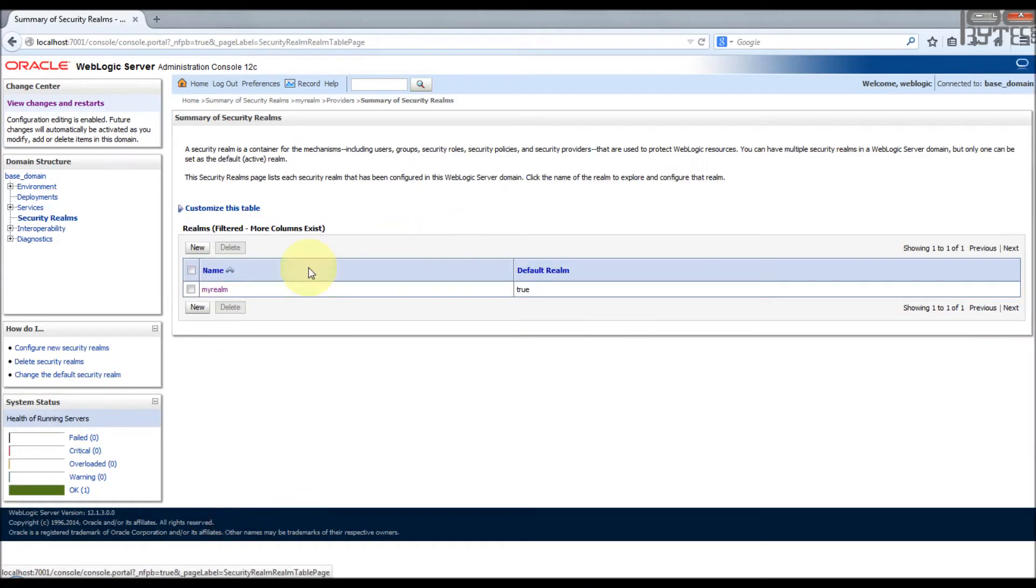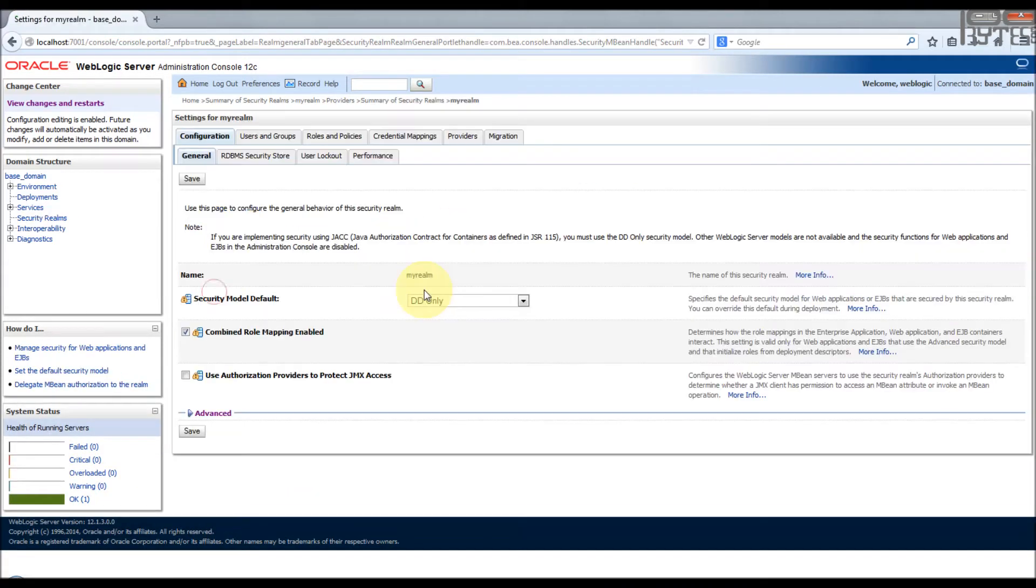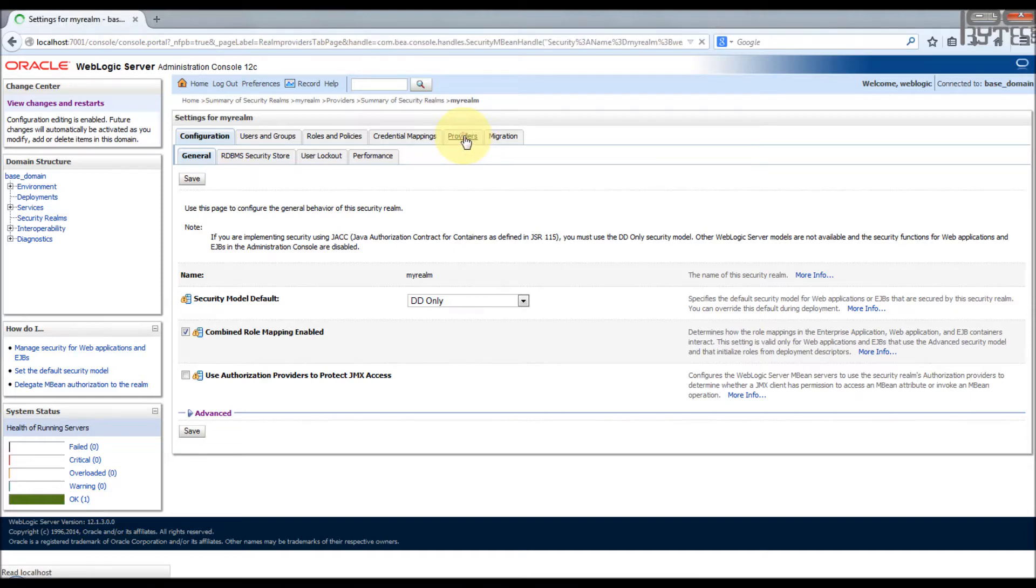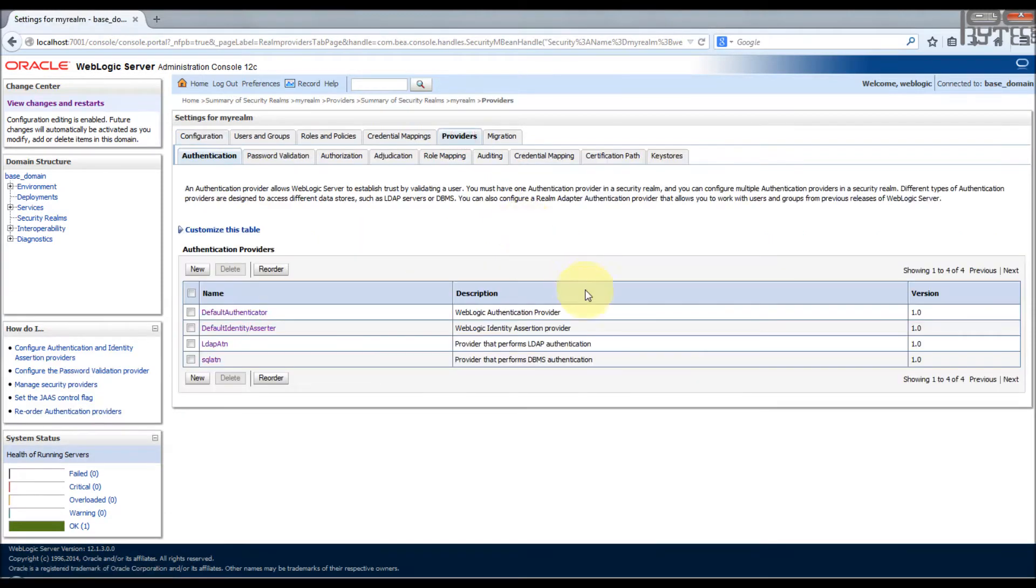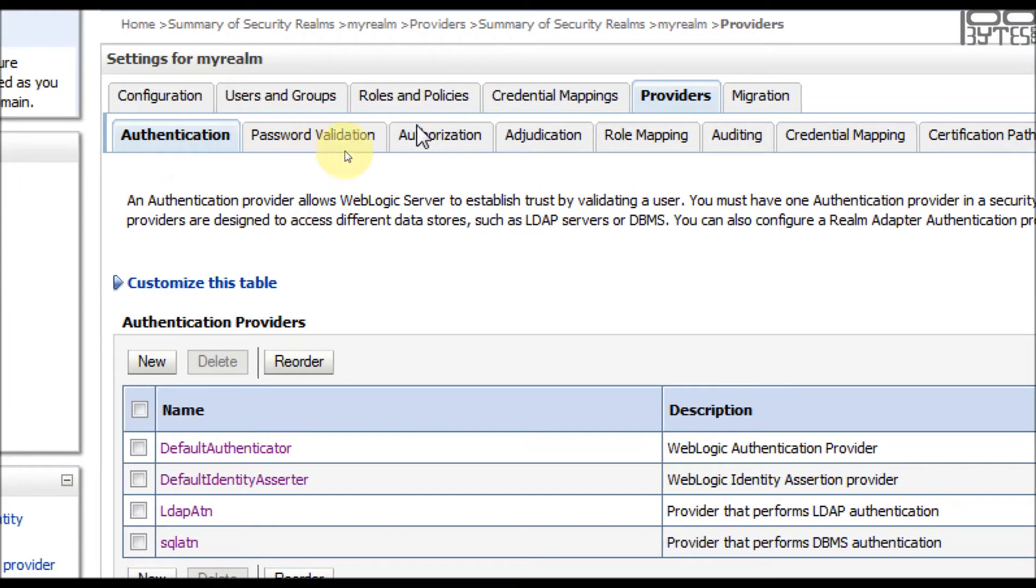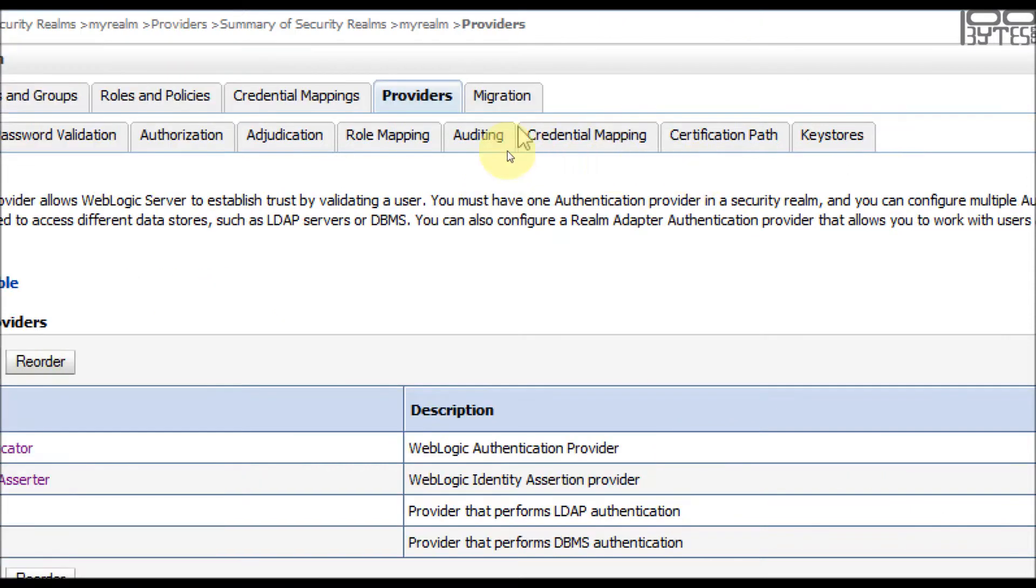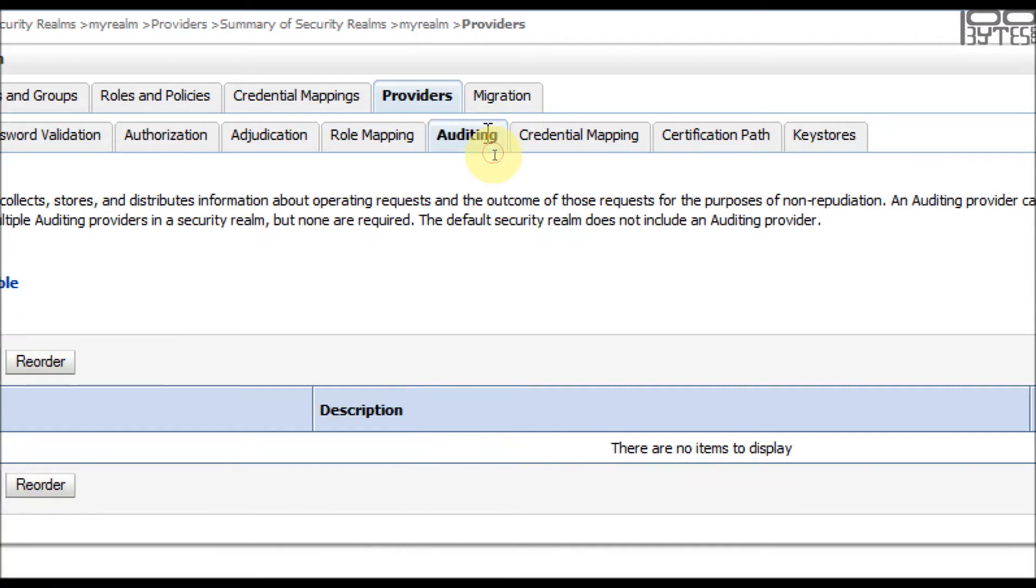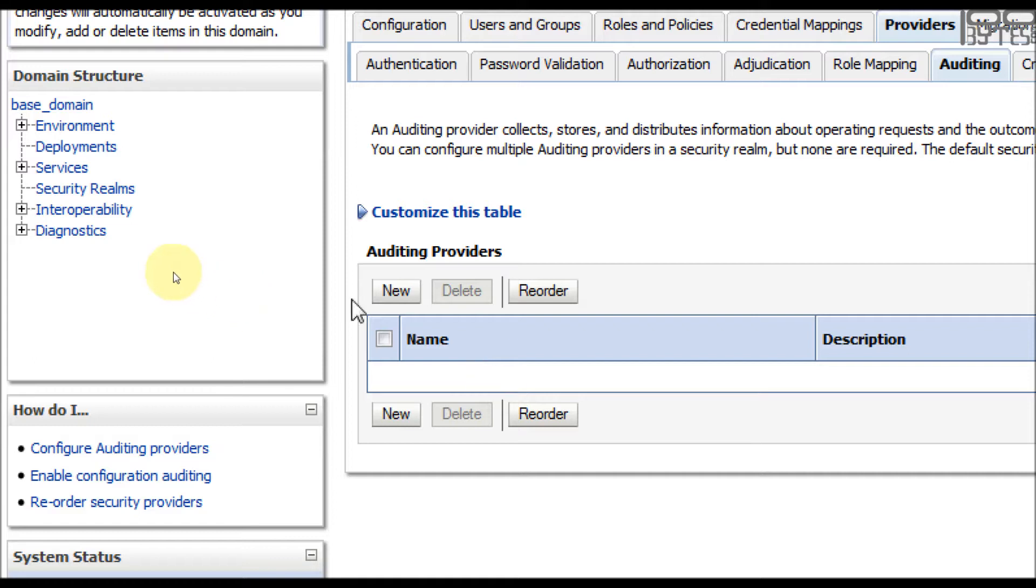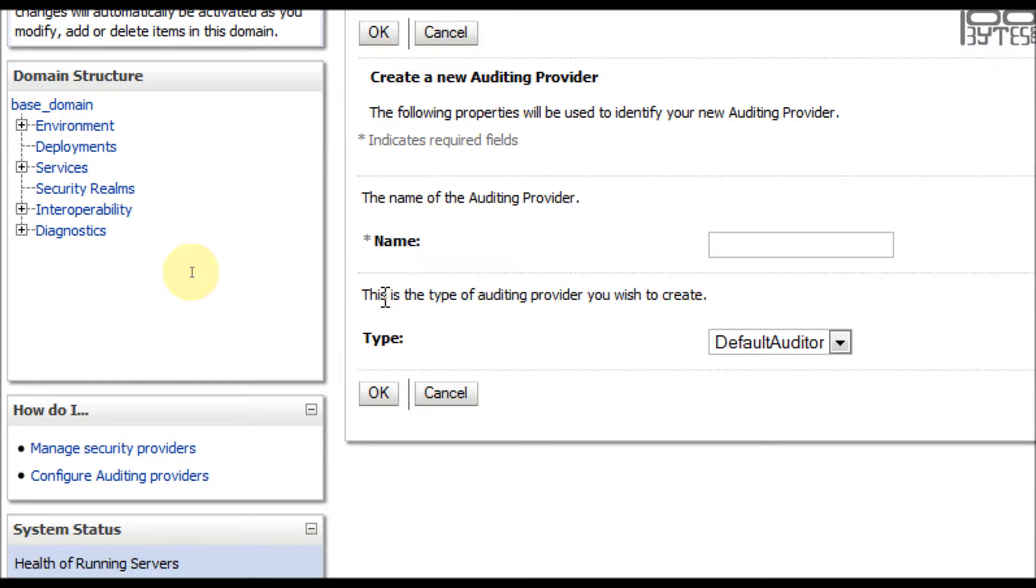To enable auditing, you have to go to security realm, my realm. Actually, auditing is one of the providers in a security realm which is provided by the WebLogic server. In the providers you will see a lot of providers. One of them is auditing. By default there will be no auditing provider given by WebLogic. So I'm going to create a new provider, let's say audit provider auditor.